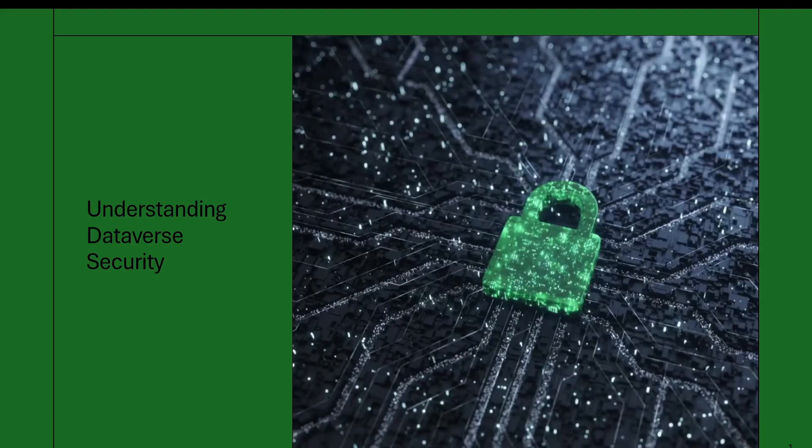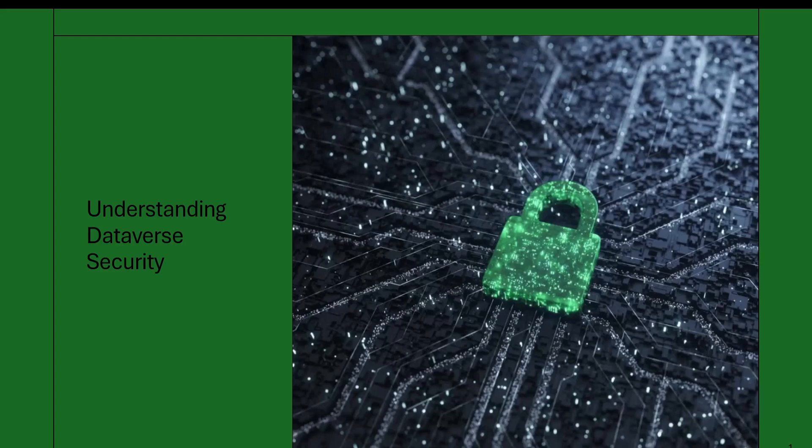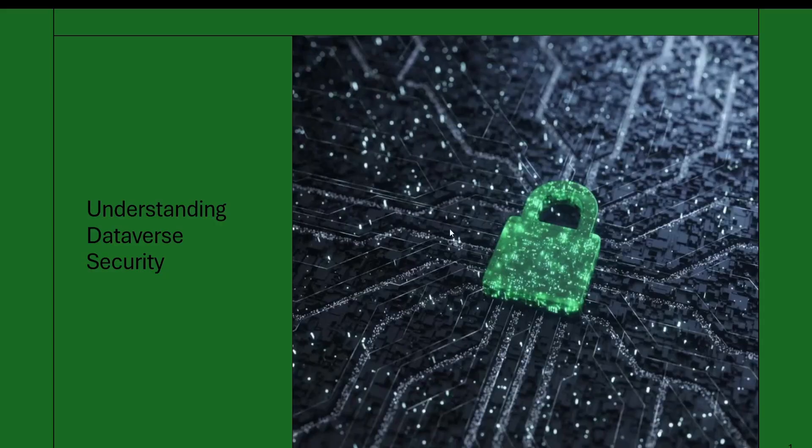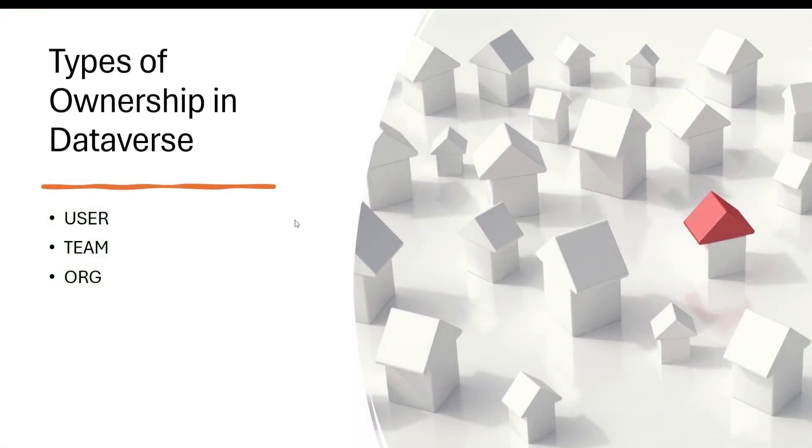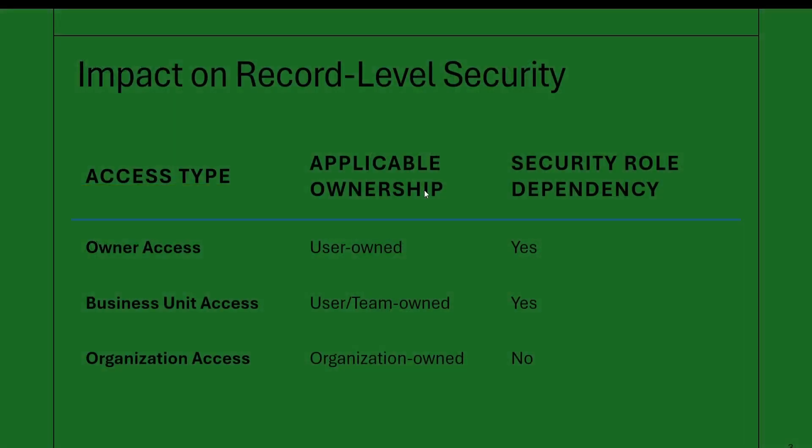So let's start with ownership in Dataverse. As you know, every record in Dataverse belongs to someone and that ownership decides who can access, edit, delete, or share that record. There are three main types of ownership in Dataverse: user, team, and organization type of ownership.